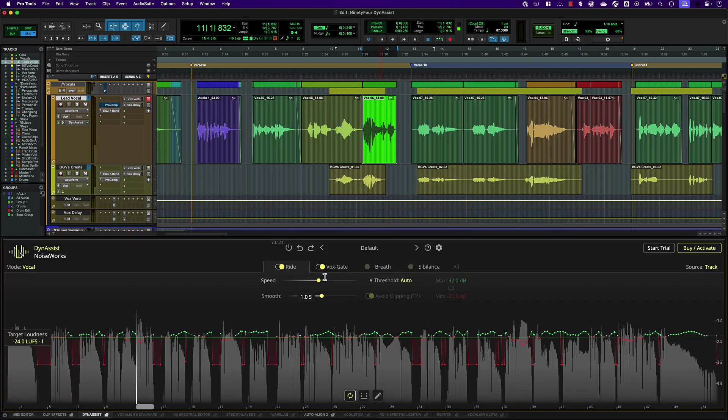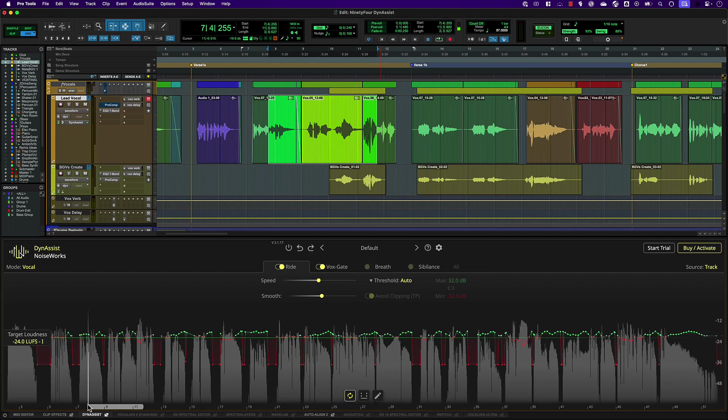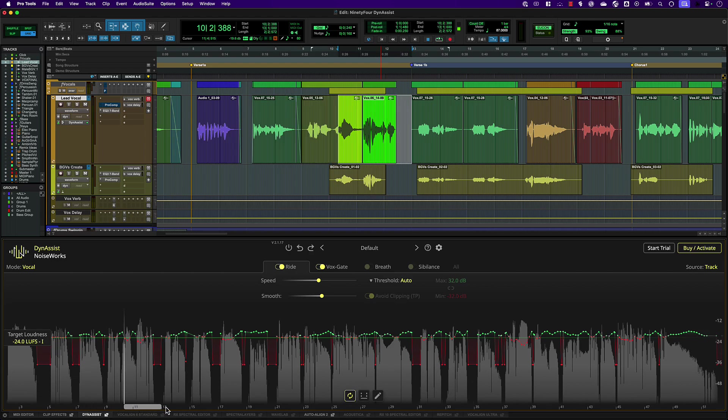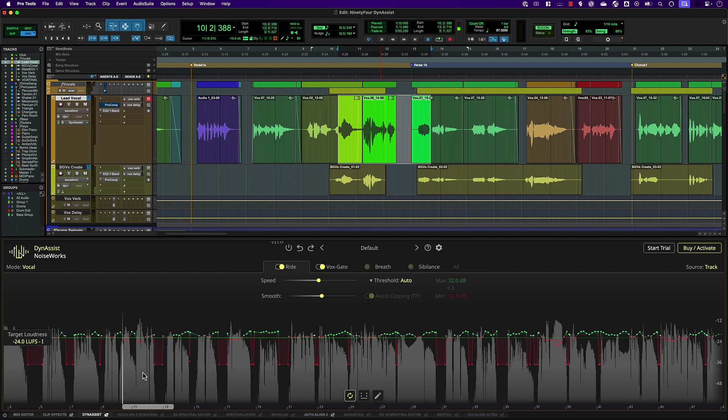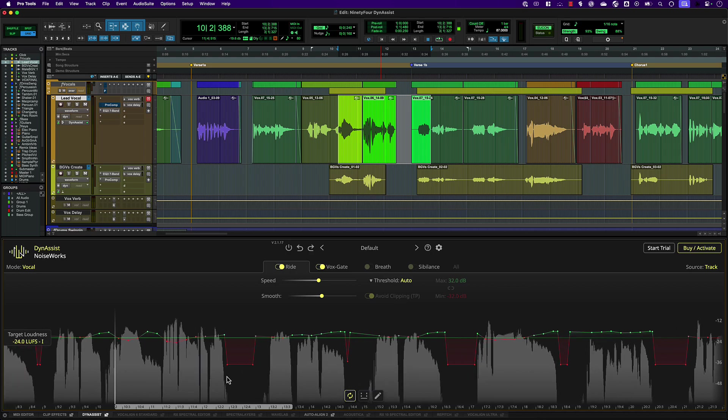Selections in the edit window are indicated by the adjustable bar at the bottom of DynaSyst's waveform display. You can zoom the display using the scroll wheel and scroll left and right with shift and scroll wheel.